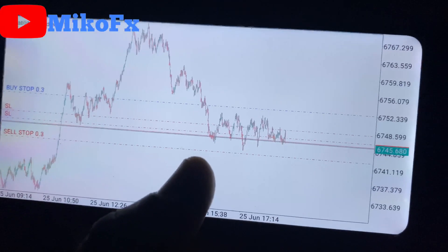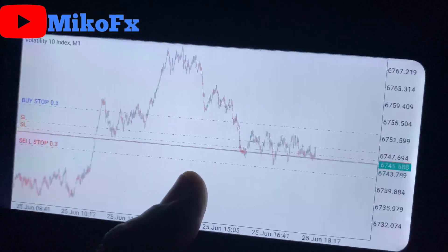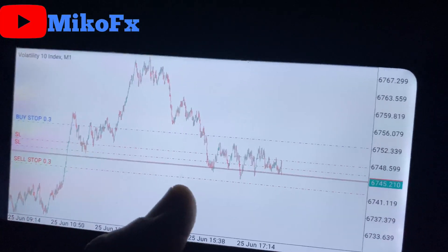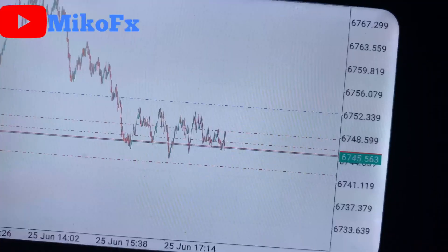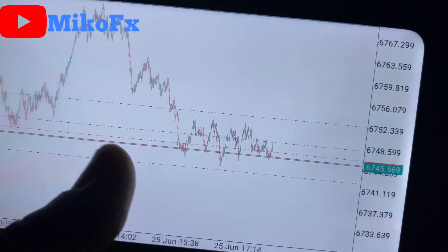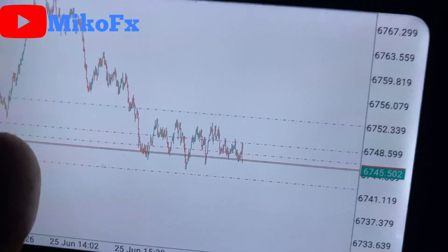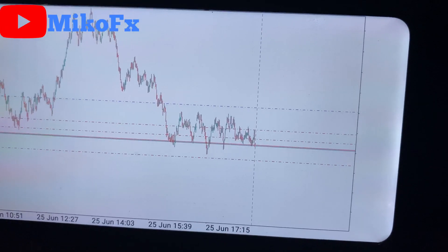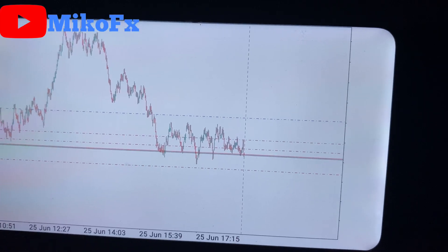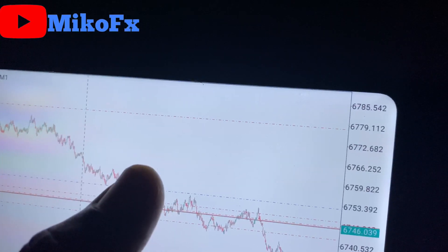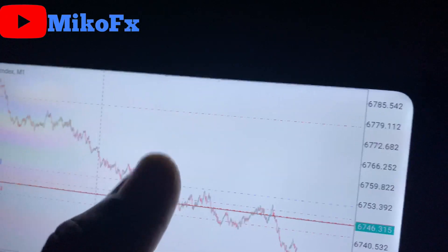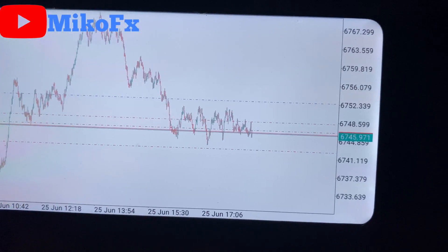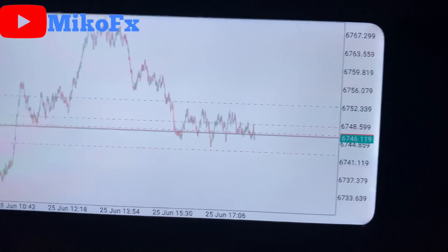One thing to understand about this synthetic volatility market: after consolidation there's always a breakout. There are always fake breakouts, but they won't stop you from making profit as long as your risk-to-reward ratio is good enough. The market is ranging right now — after this ranging I'm expecting a breakout. If it breaks out downward it will trigger my sell stop; if it breaks out upward it will trigger my buy stop. This is the take-profit level for the buy stop, so if it hits my take profit I'm closing with a $5 profit.